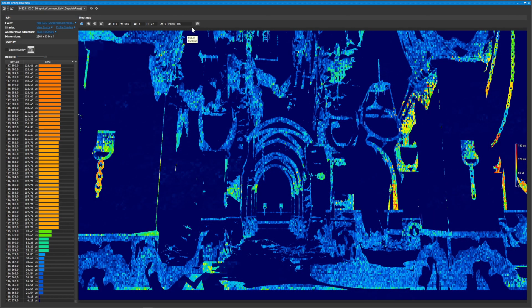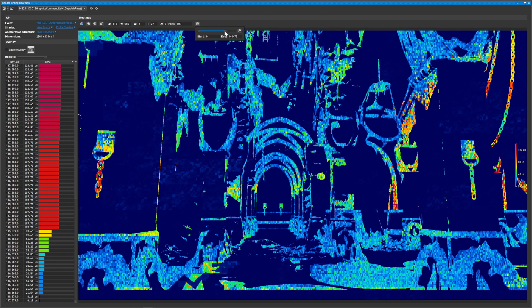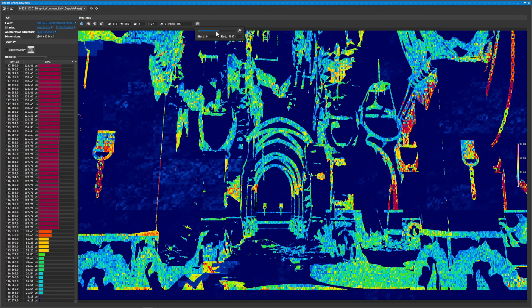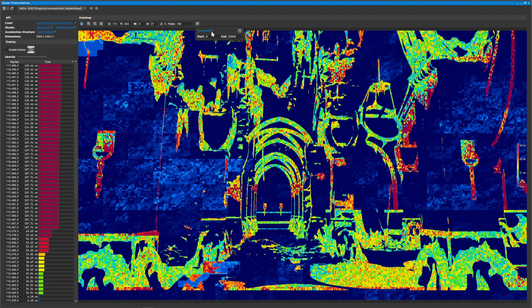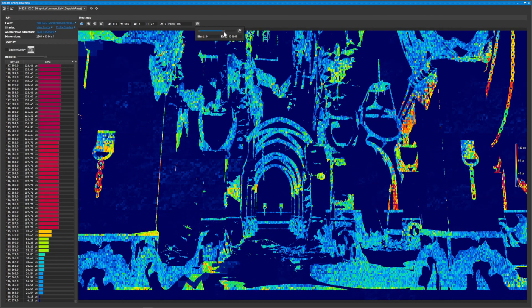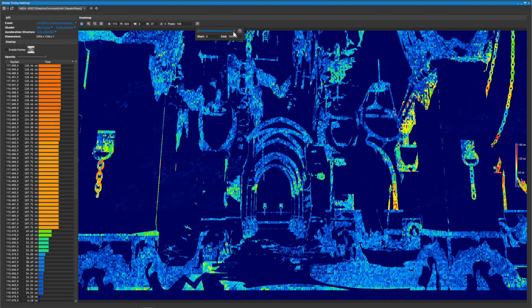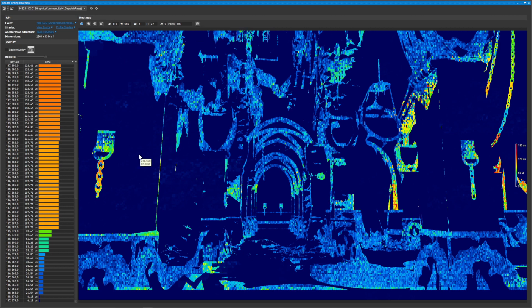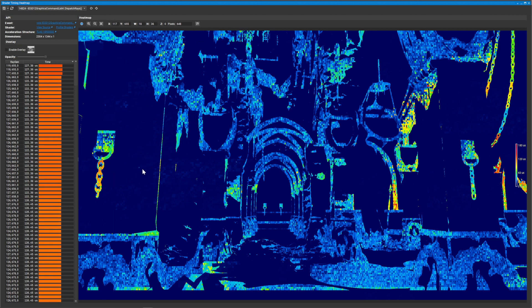With the new Shader Timing Heatmap, you're able to visualize the hotspots in your scene where RayGen shaders are taking the longest to execute. This allows you to very quickly identify for a given scene where you should focus your profiling efforts.